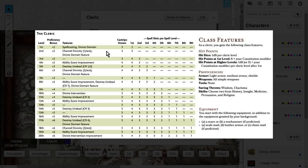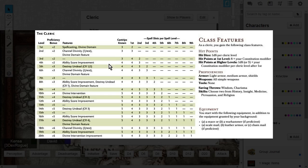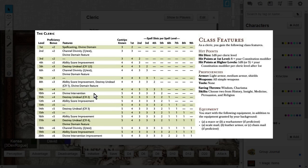You'll get Ability Score Improvements that will increase your Ability Scores or allow you to take an optional feat. Later, as you level for the Cleric, you'll get Destroy Undead and more Channel Divinities. You'll also get Divine Intervention, and as you level higher from level 10, you'll get another Divine Intervention improvement.